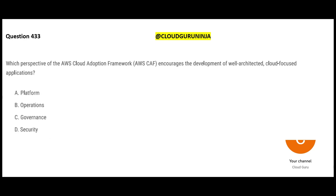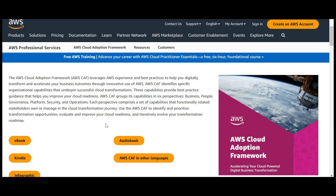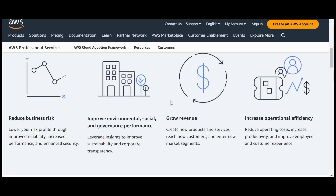The next question is about the Cloud Adoption Framework. Think of it like adopting a child - the government agencies give you a framework with policies, forms to fill, and a timeline for completing the process. Similarly, AWS provides a set of best practices to help you digitally transform and accelerate your business outcomes, including growing revenue, increasing operational efficiency, improving employee productivity, and enhancing the customer experience.